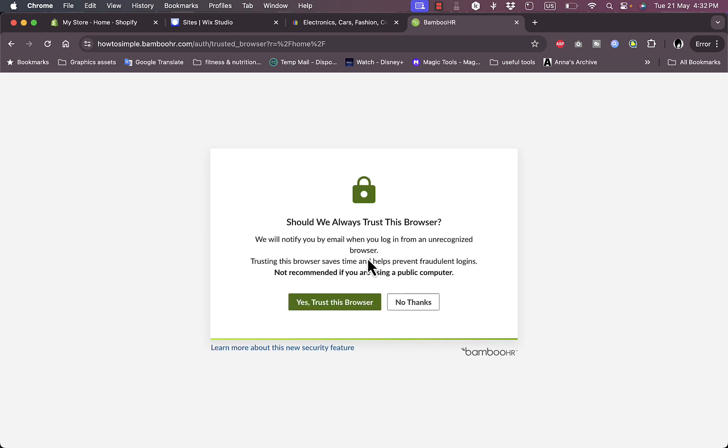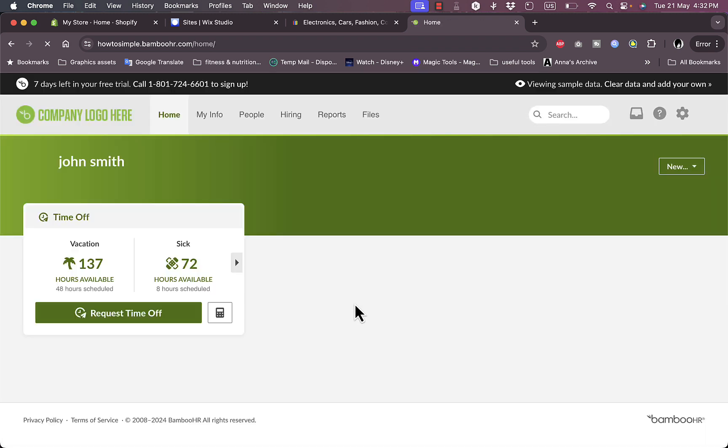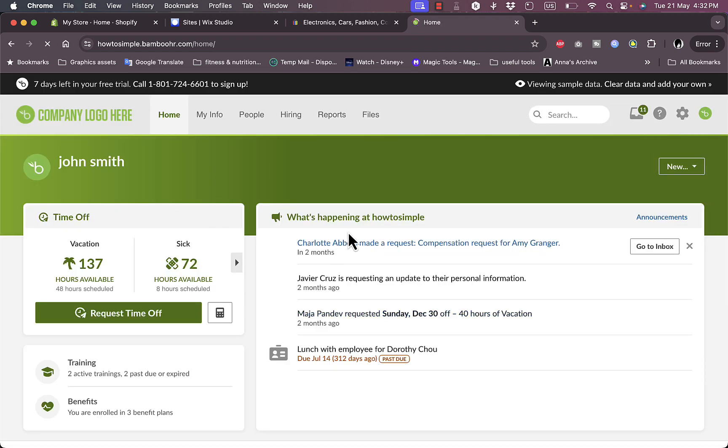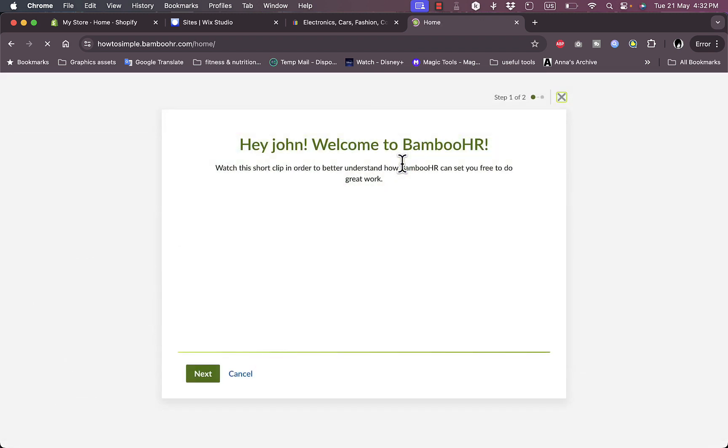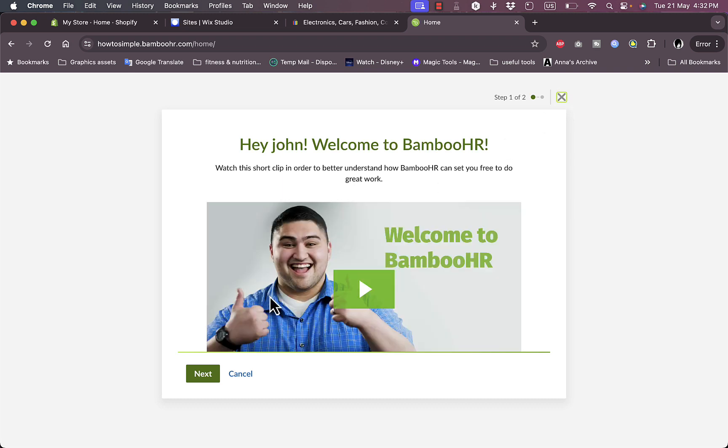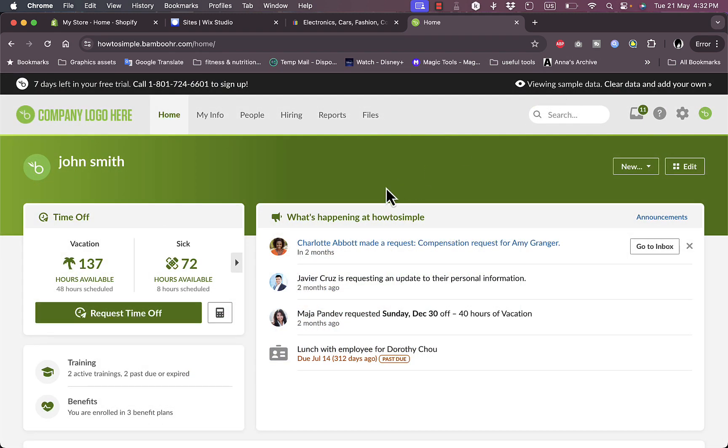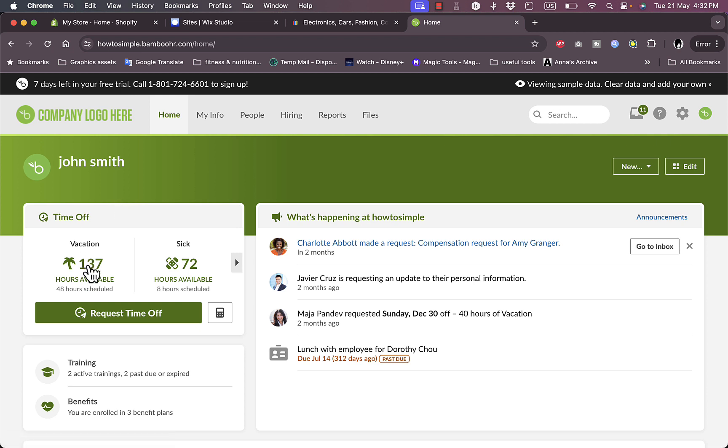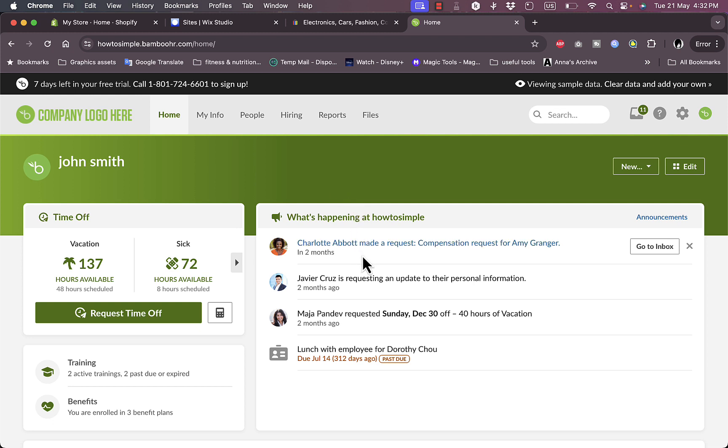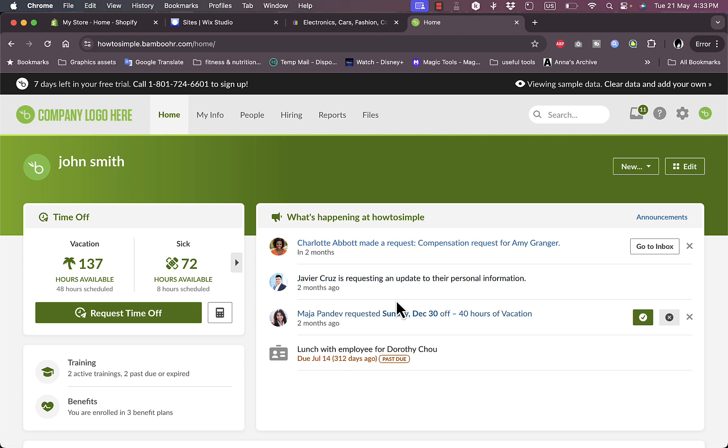And now I'm on my main dashboard. Let's close this. Now here I have the time off, the vacations for my employees, and I have some dummy events that are created for me by default.